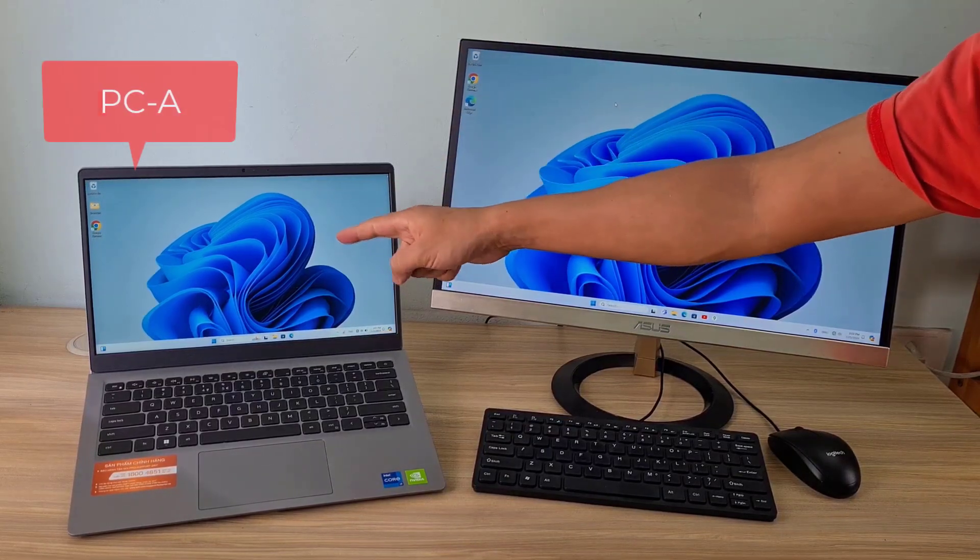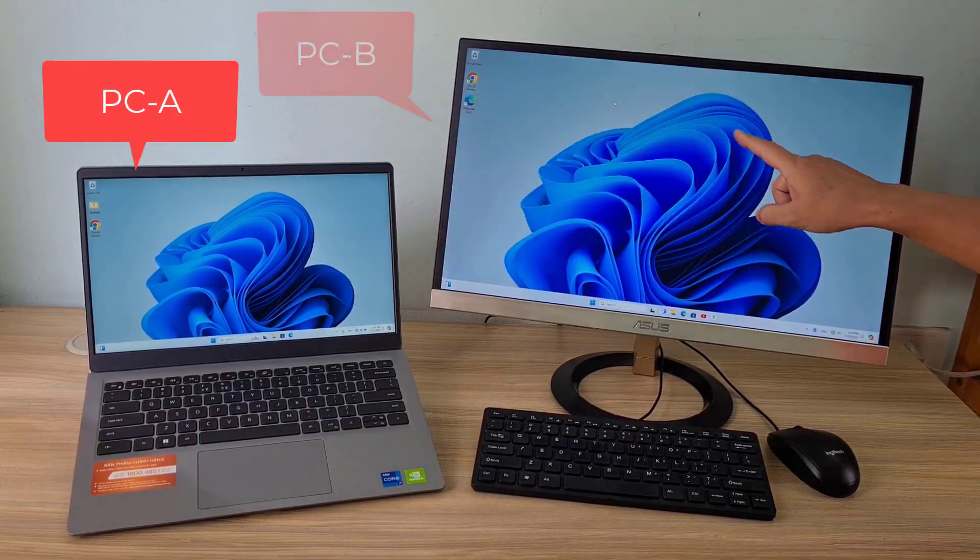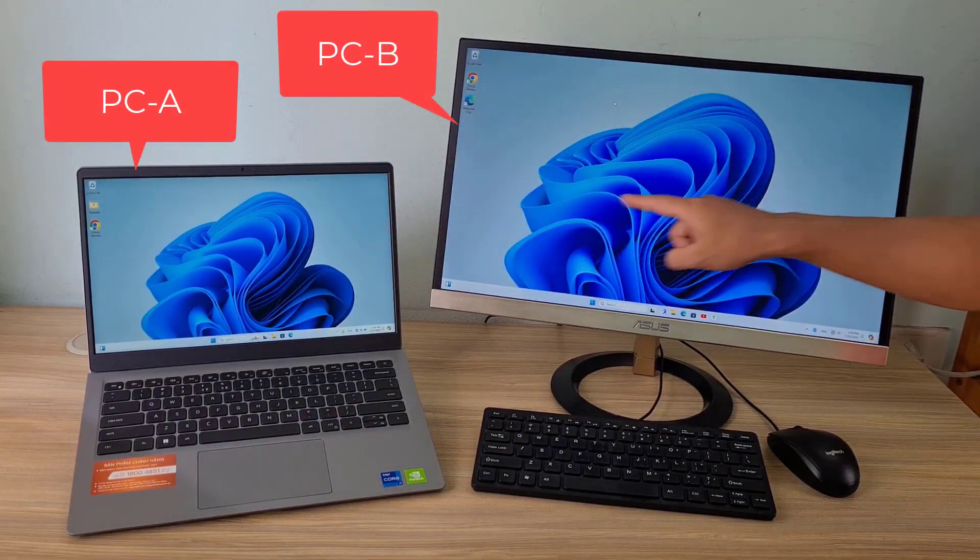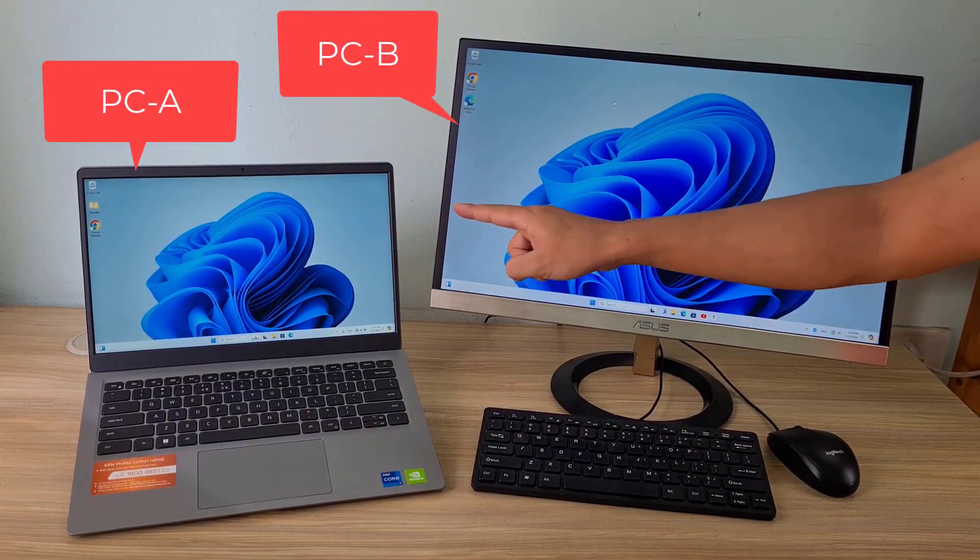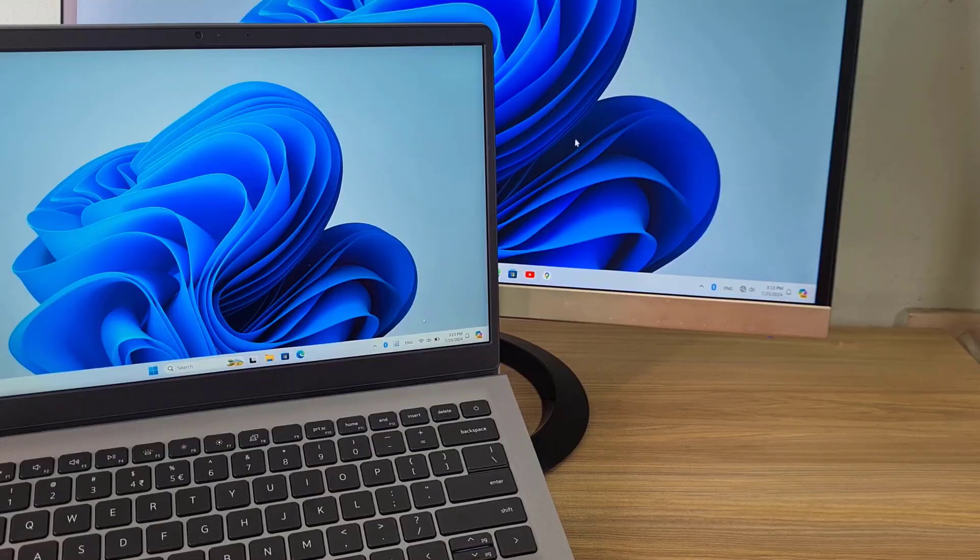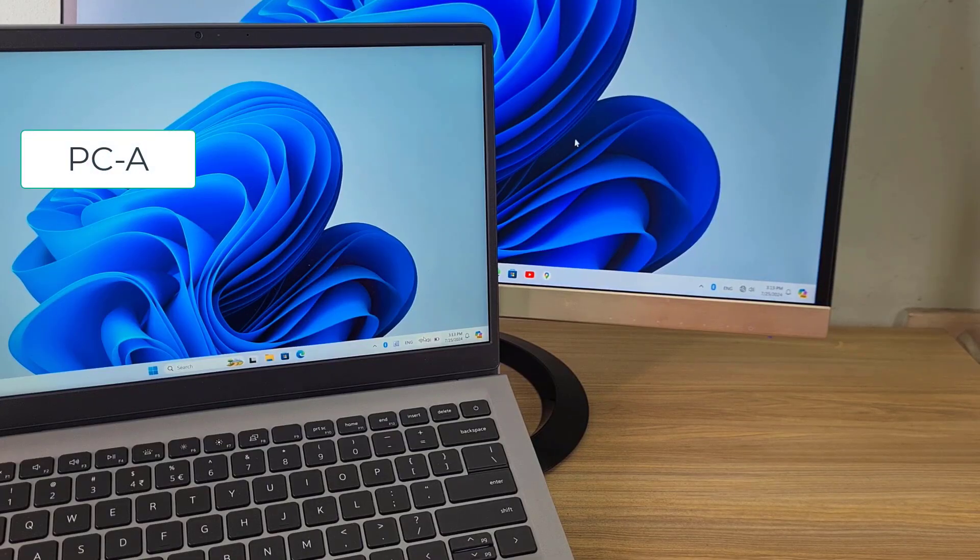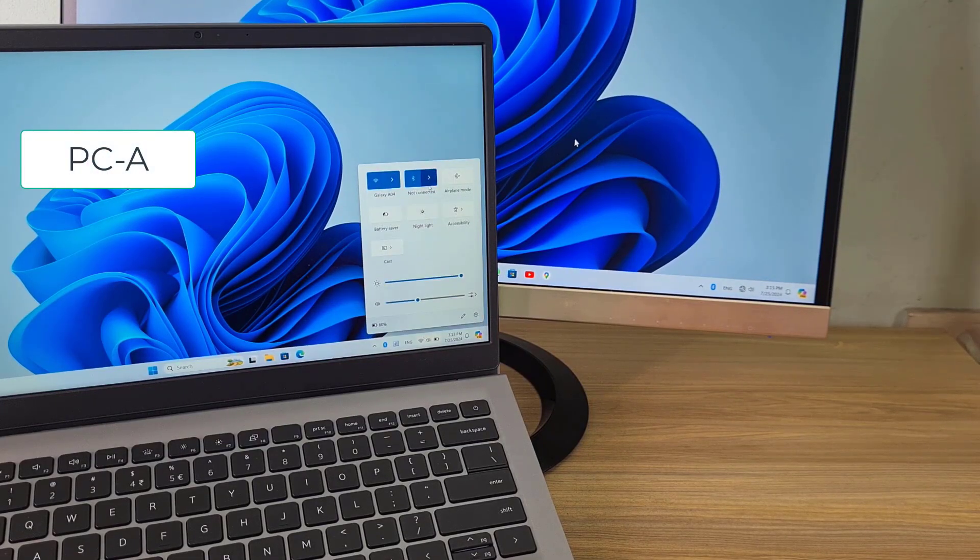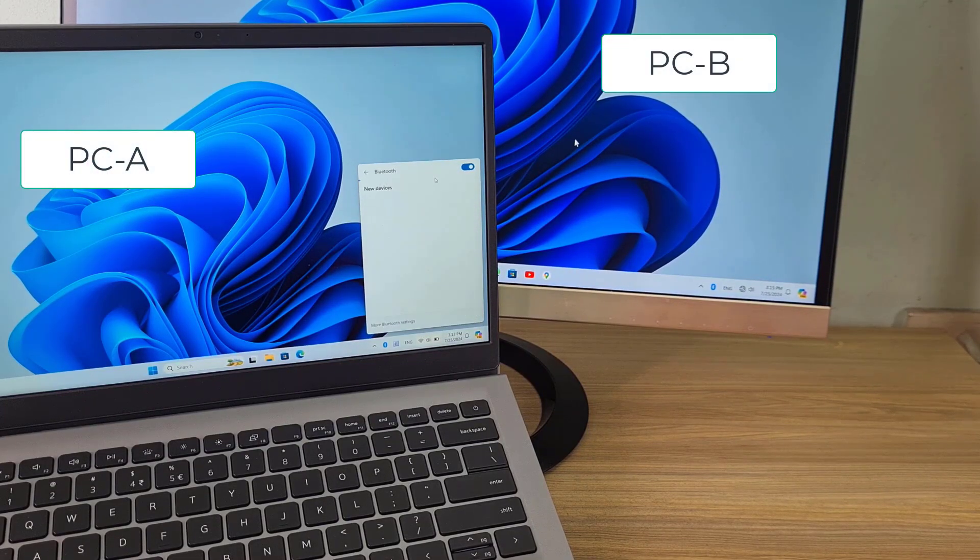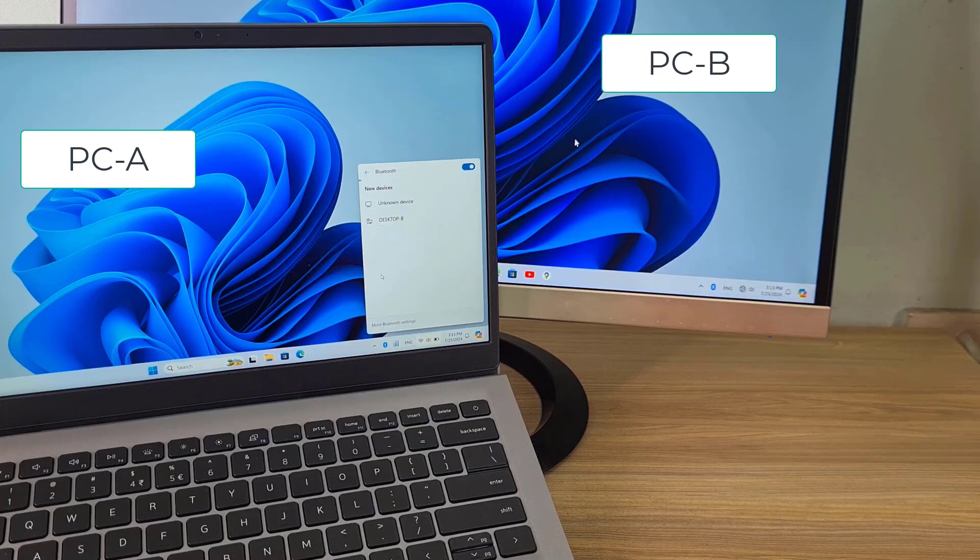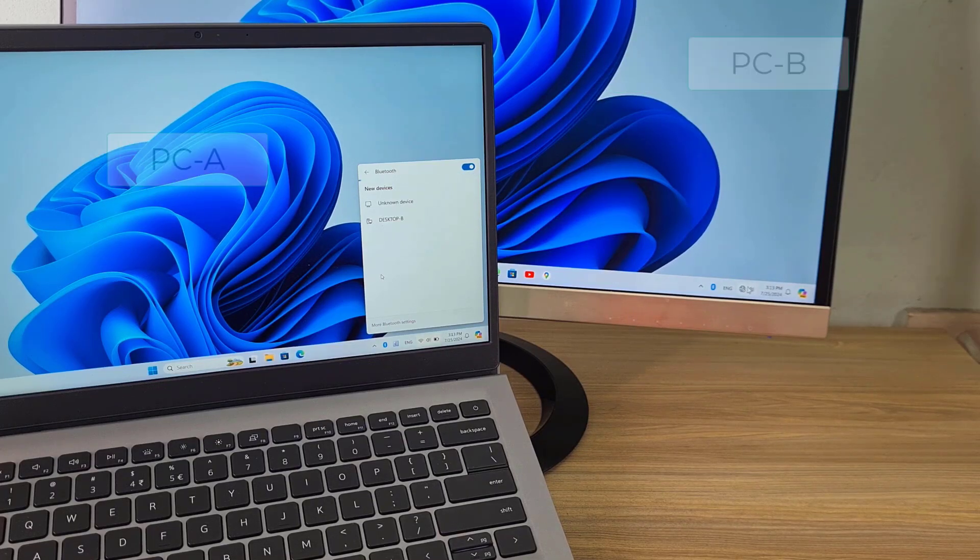These are the two computers I used in this video. The laptop I call computer A and the desktop I call computer B. Welcome to how to control another computer via Bluetooth.